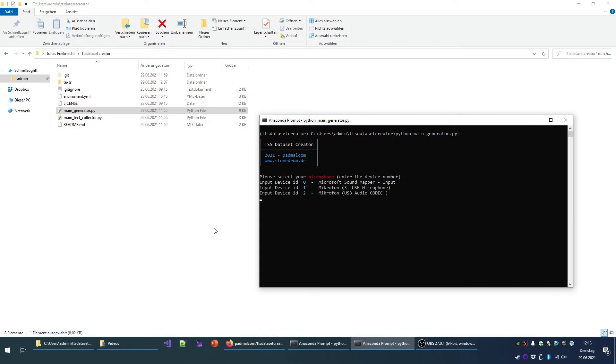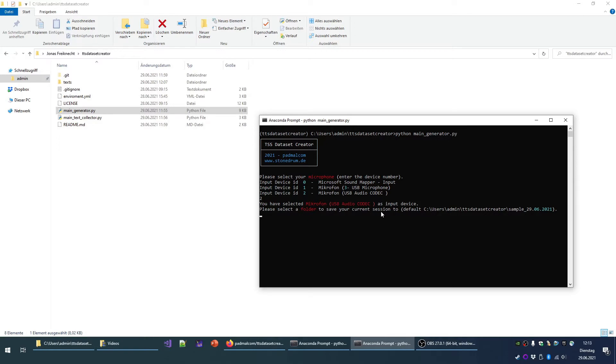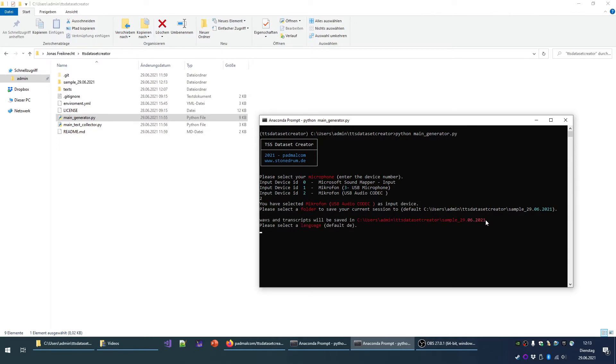When the script starts, you have to select a microphone for your recording. In my case, it's number two, so I press two and enter. You select a folder to store your samples. I use the default folder here, press enter. The folder will be created, as you can see.